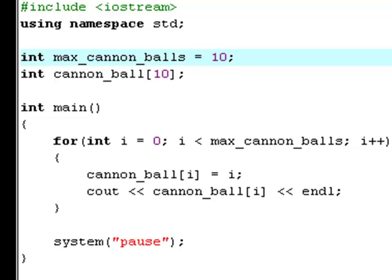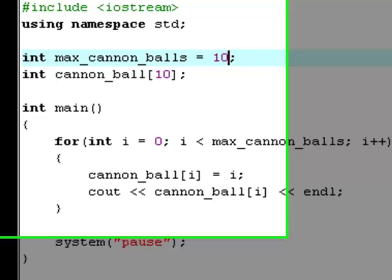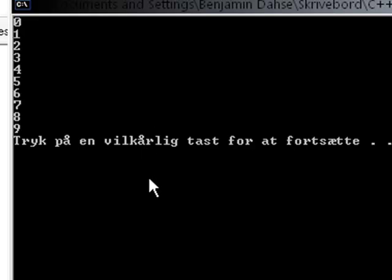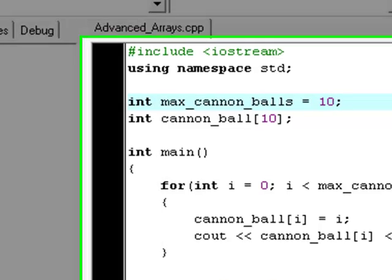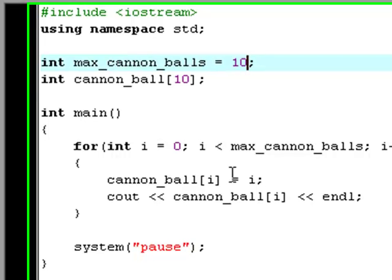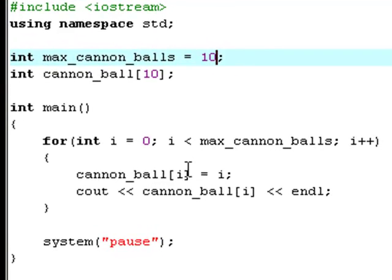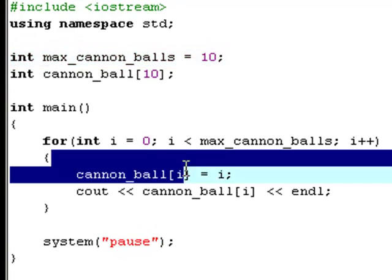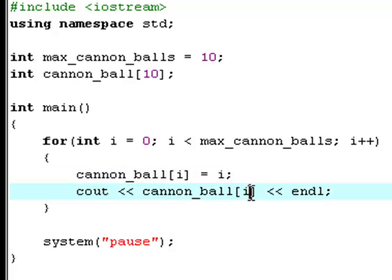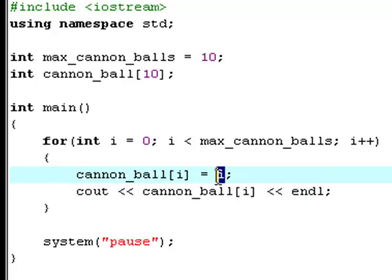Now it will print out zero, one, two, three, four, five, six, seven, eight, and nine. Because now it'll repeat this loop ten times, and therefore it'll have ten elements in here. So the last time cannonball[i] will be nine and that'll be nine. And therefore print out the ninth element, and the ninth element is equal to nine. So it doesn't really matter what you set the value of max_cannonballs to.